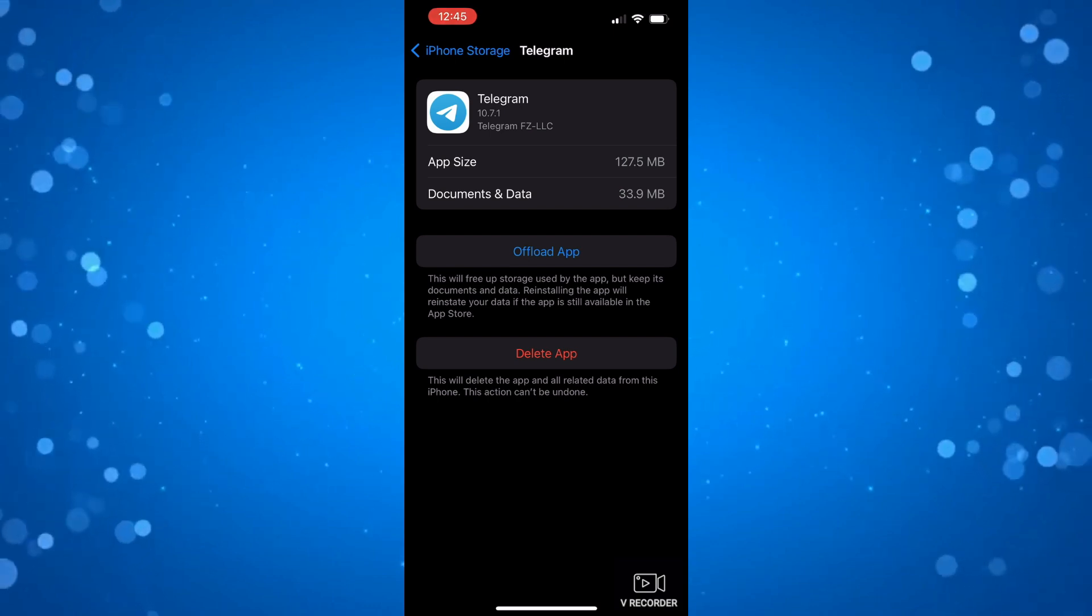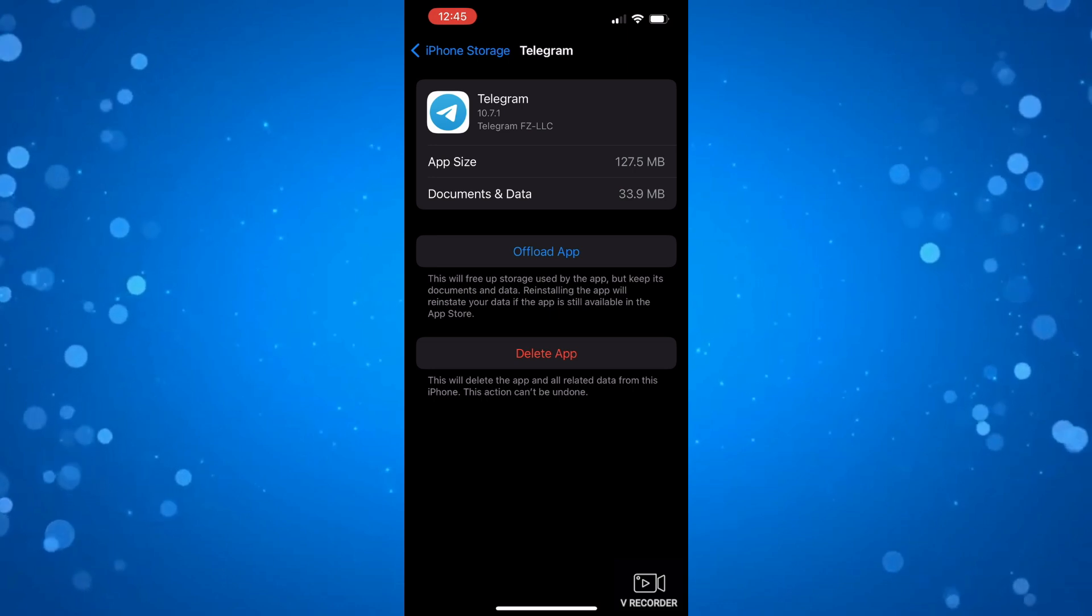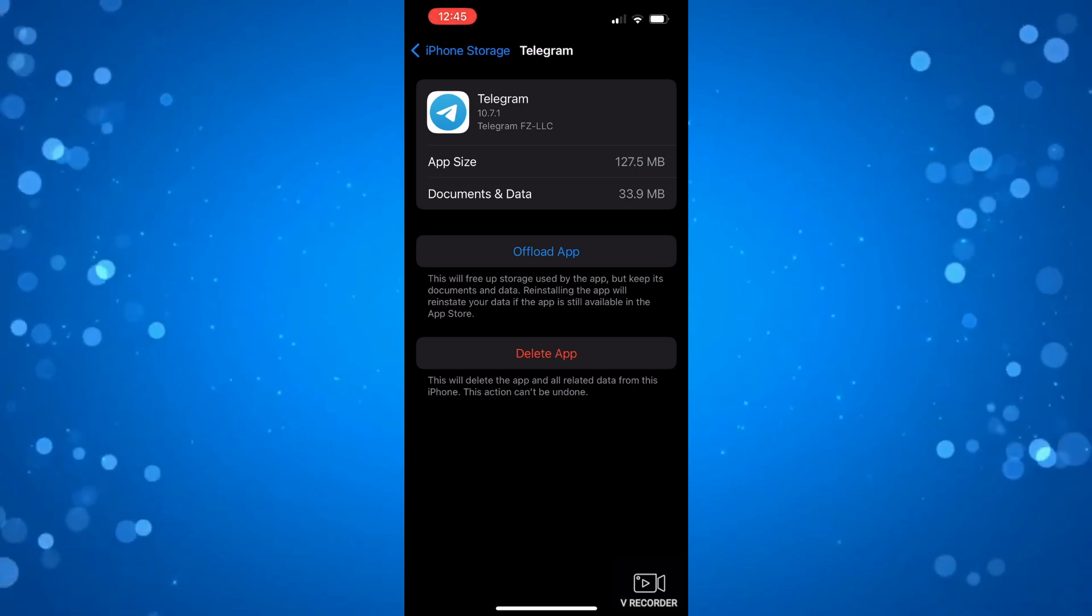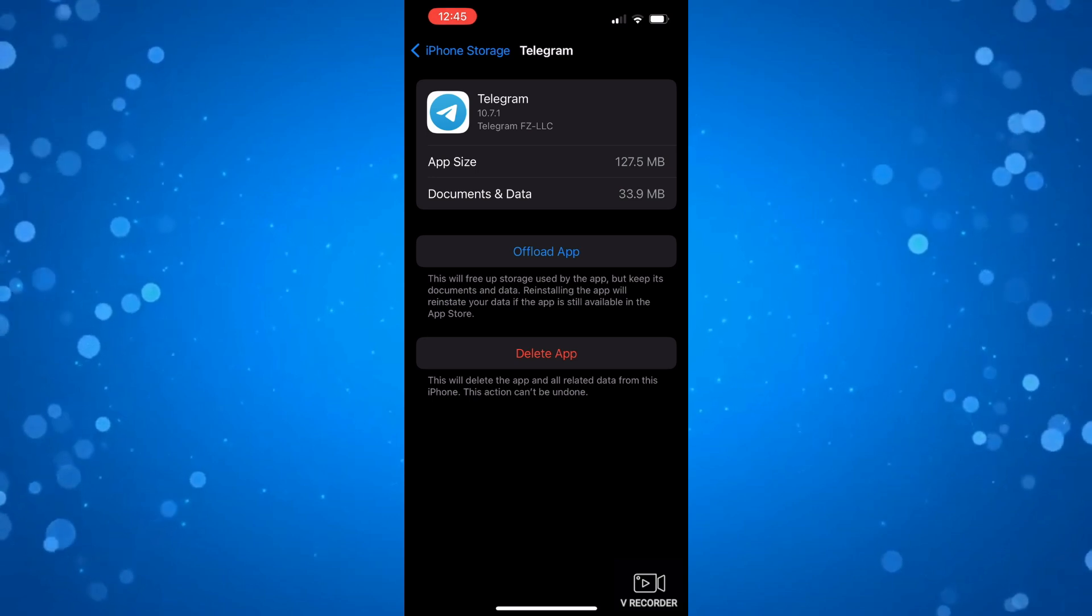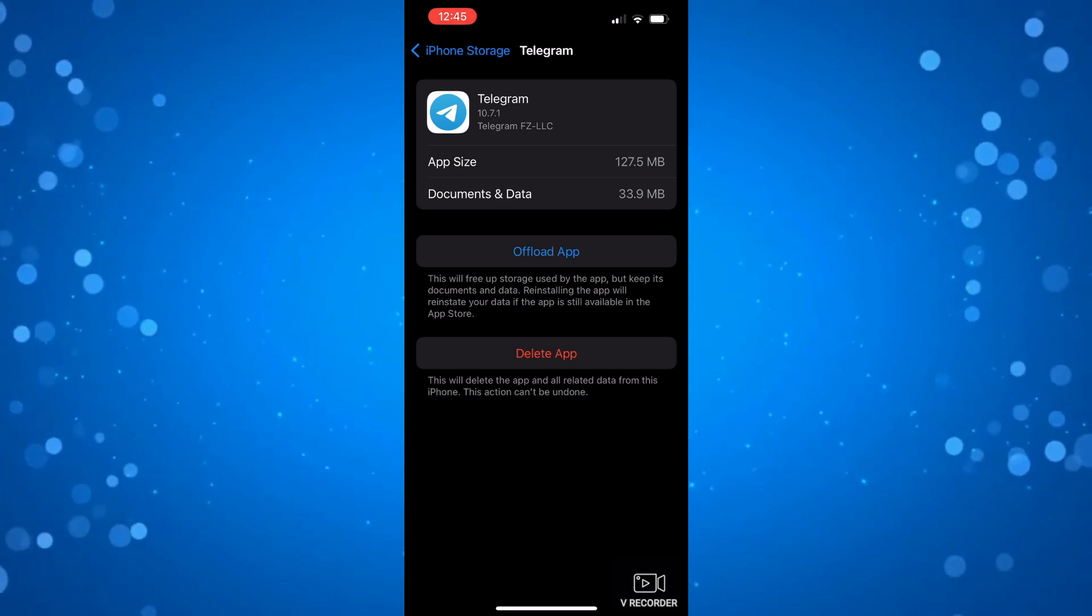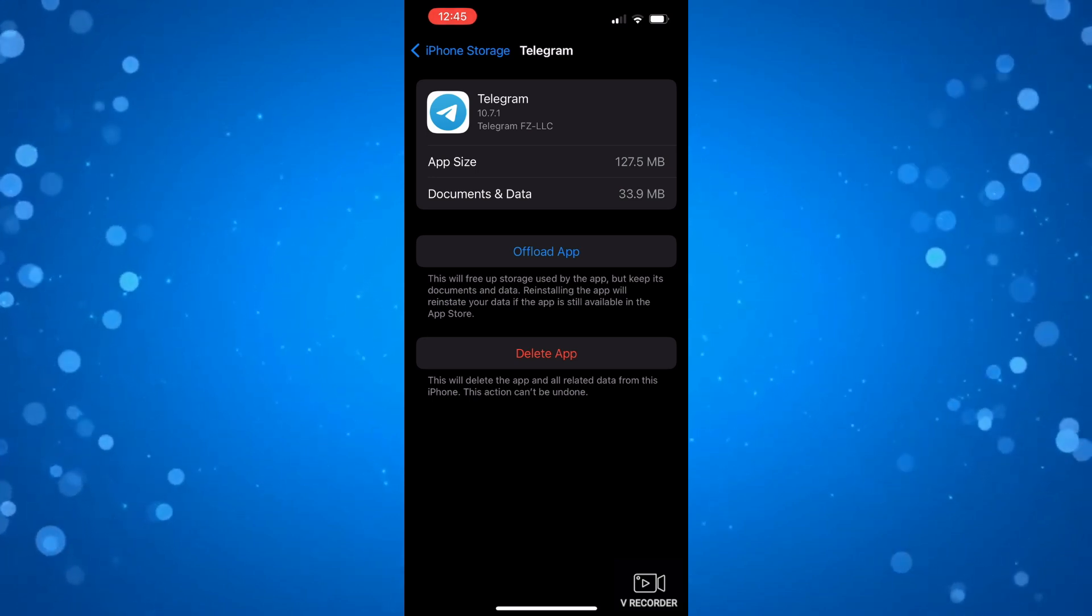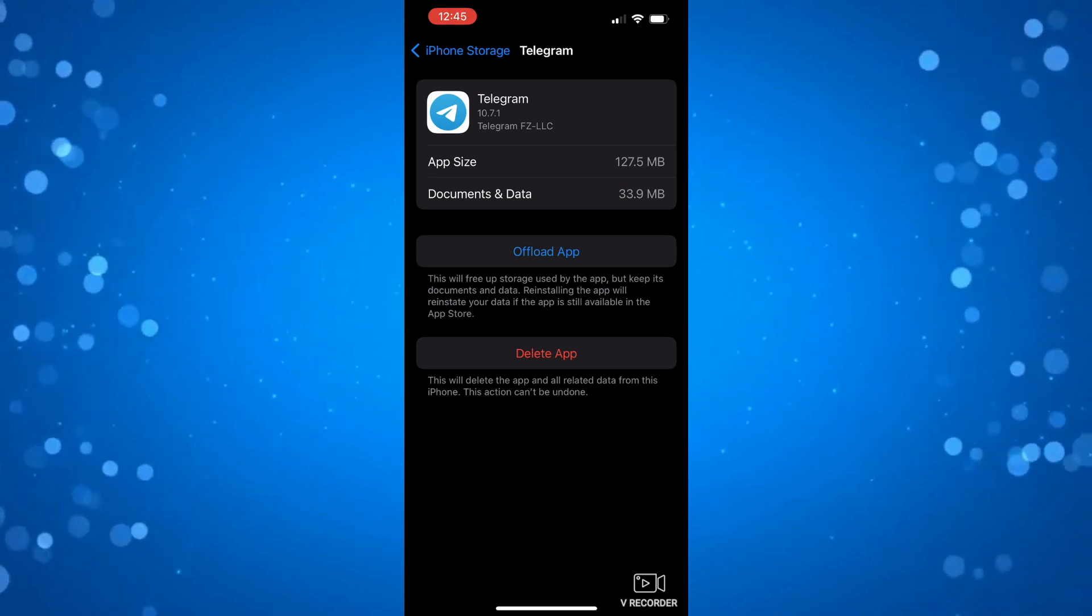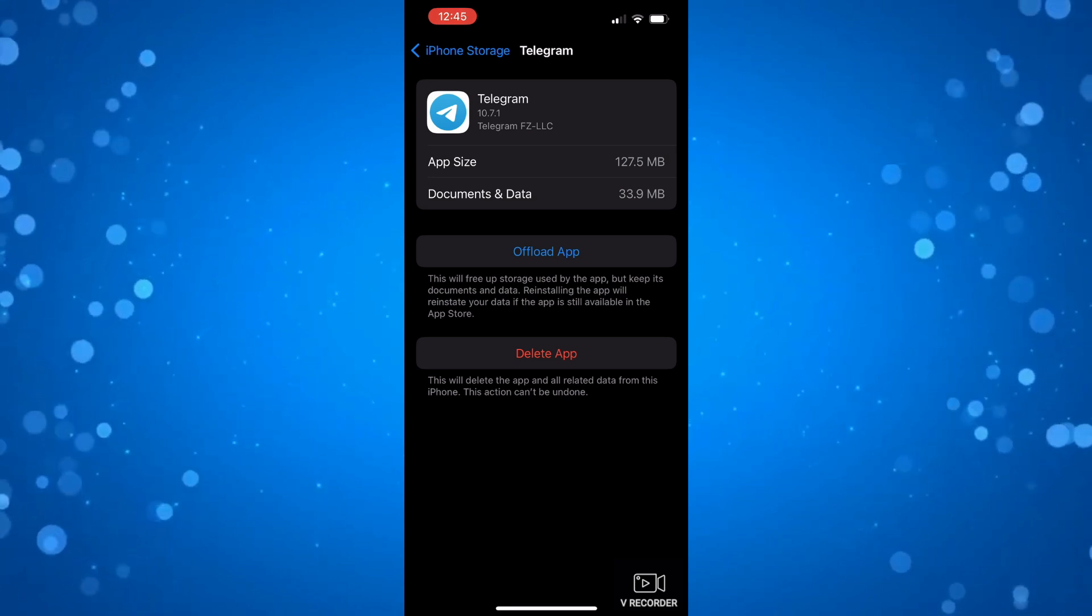So what it does is it frees up storage used by the app but it does keep the documents and data, so don't worry nothing's going to be deleted. Also reinstalling the app will reinstate your data if the app is still available in the App Store. So if there's quite a bit of memory being used by the app, you can offload the app and see if this fixes the problem.